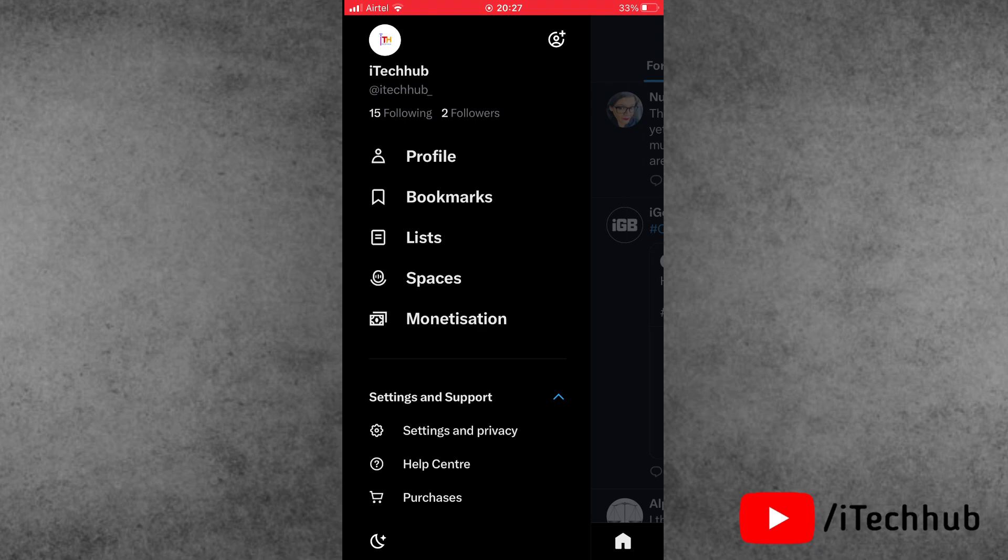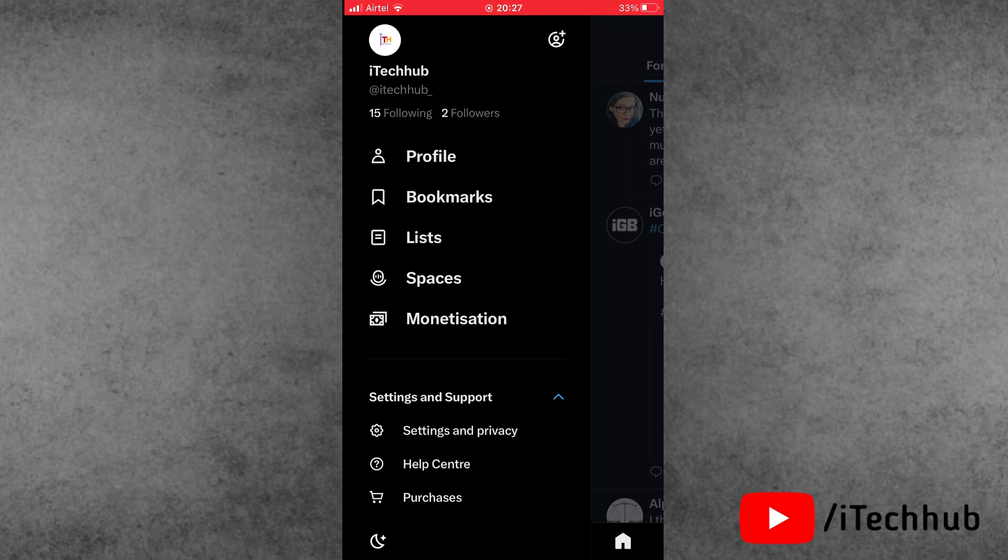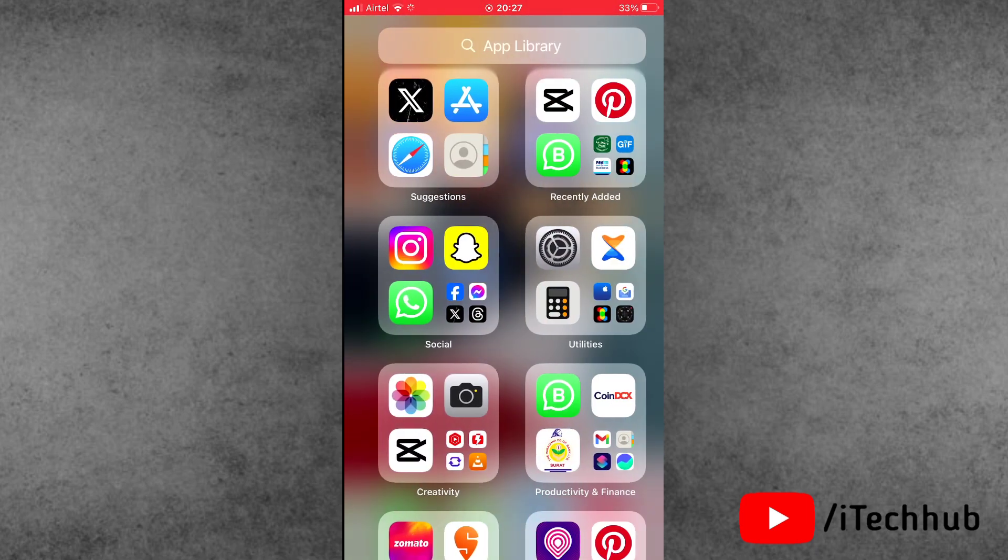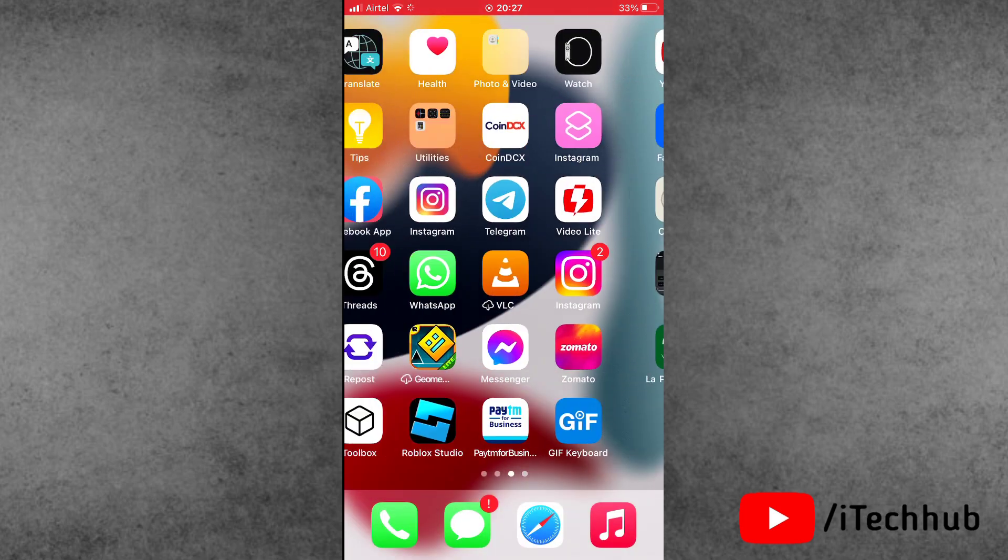I hope this video was helpful for you. Thank you so much. Please subscribe my channel, like, comment and share. If you need any query about that, please DM on my Instagram. Thank you so much, take care, bye bye.